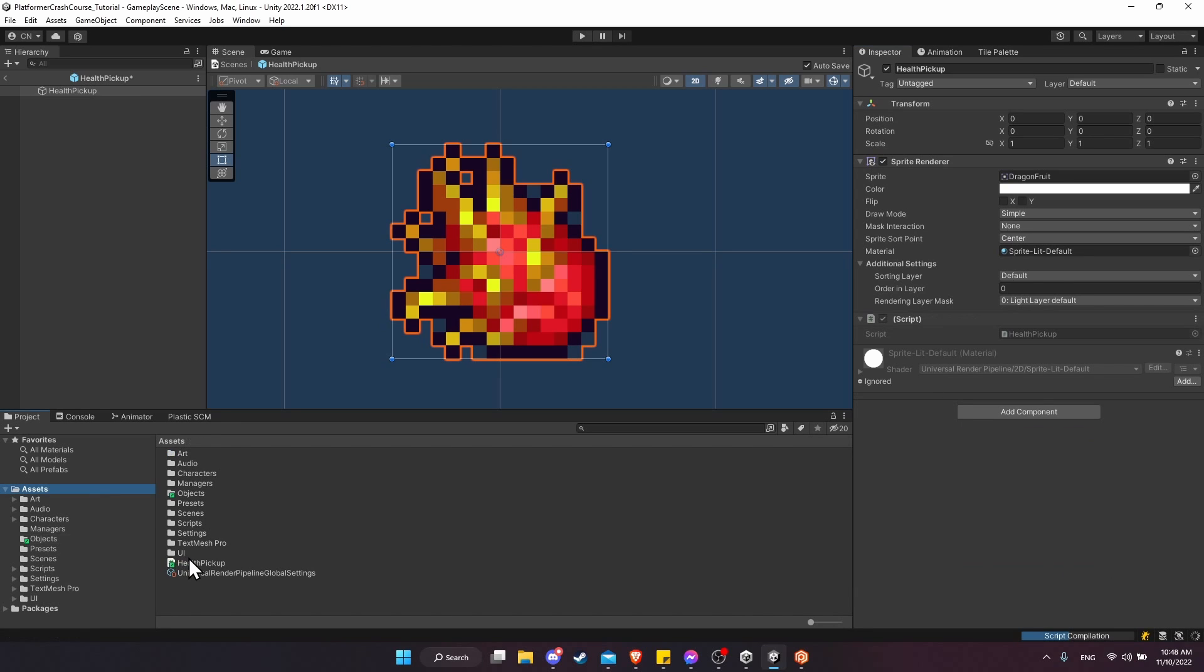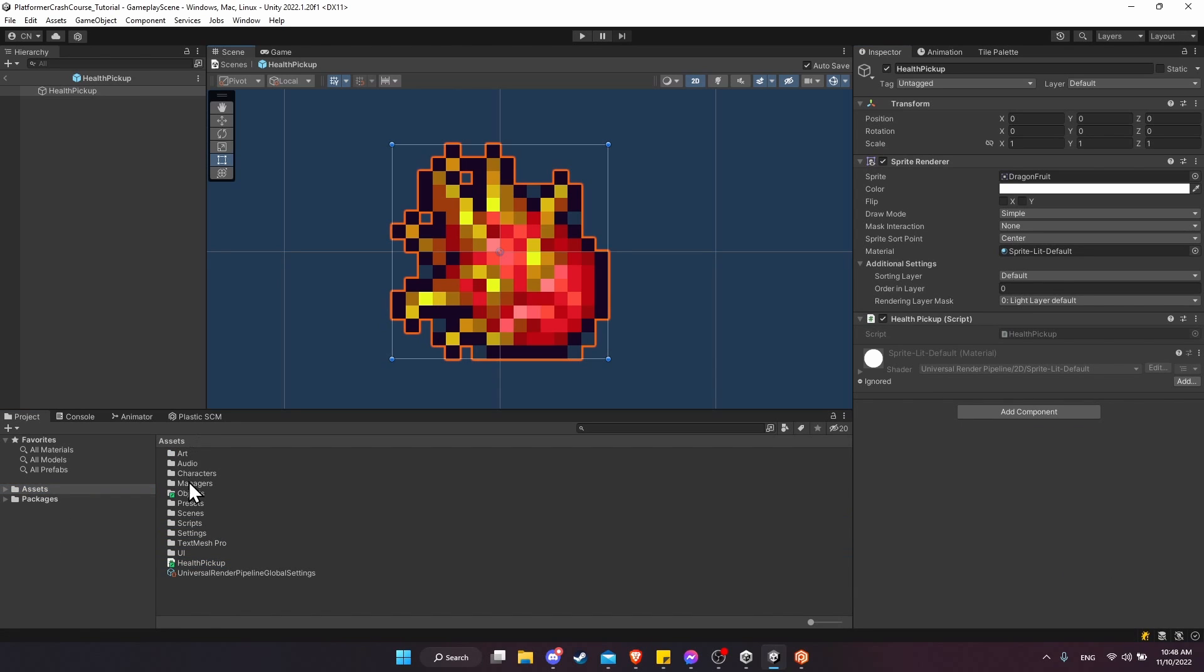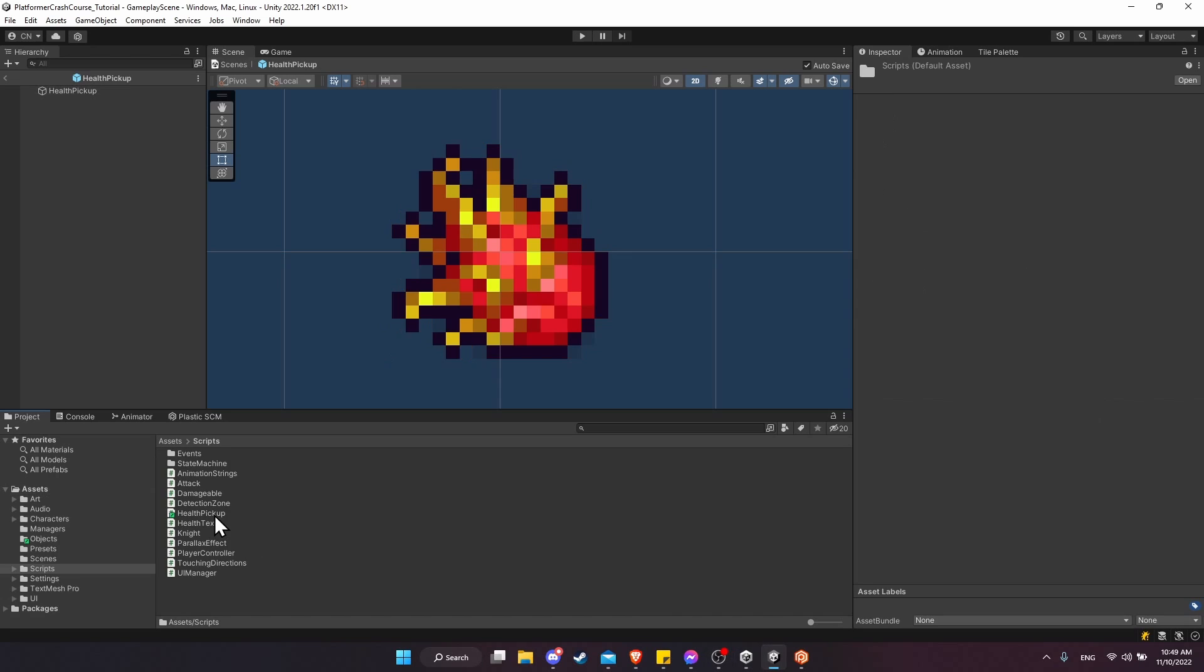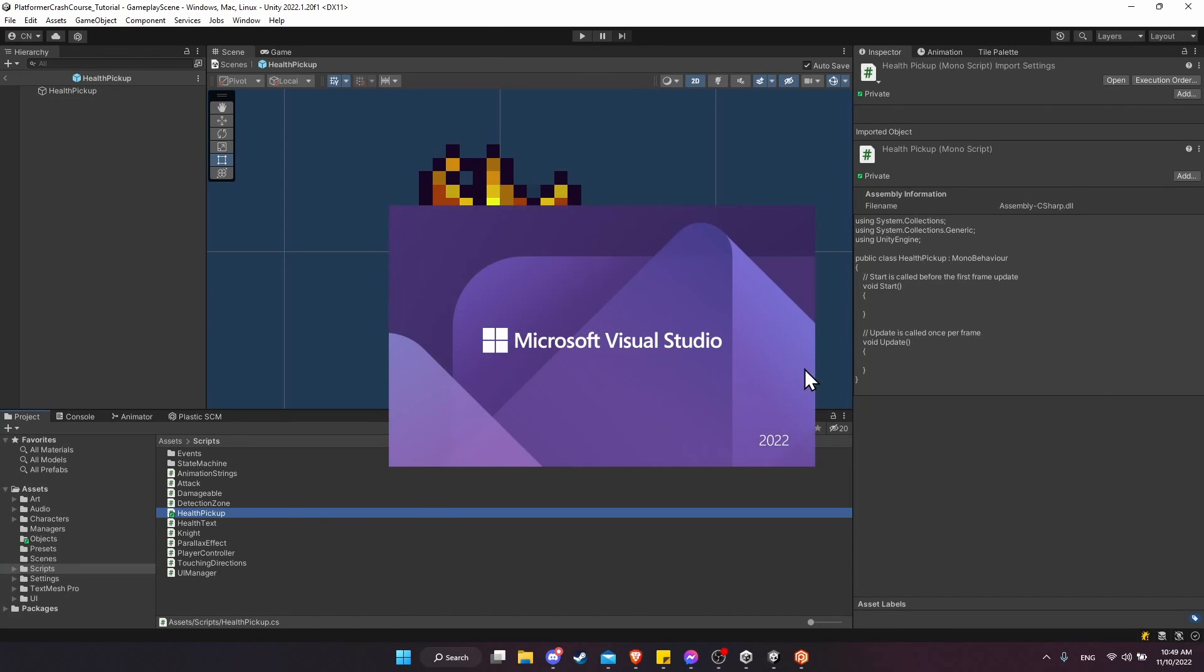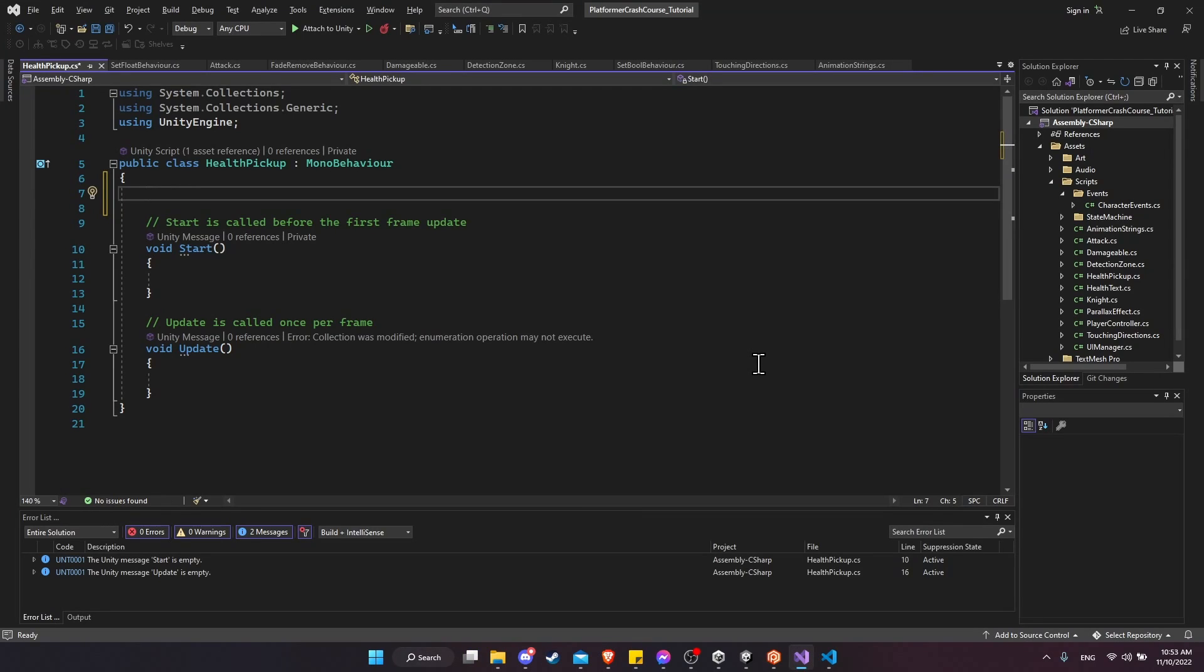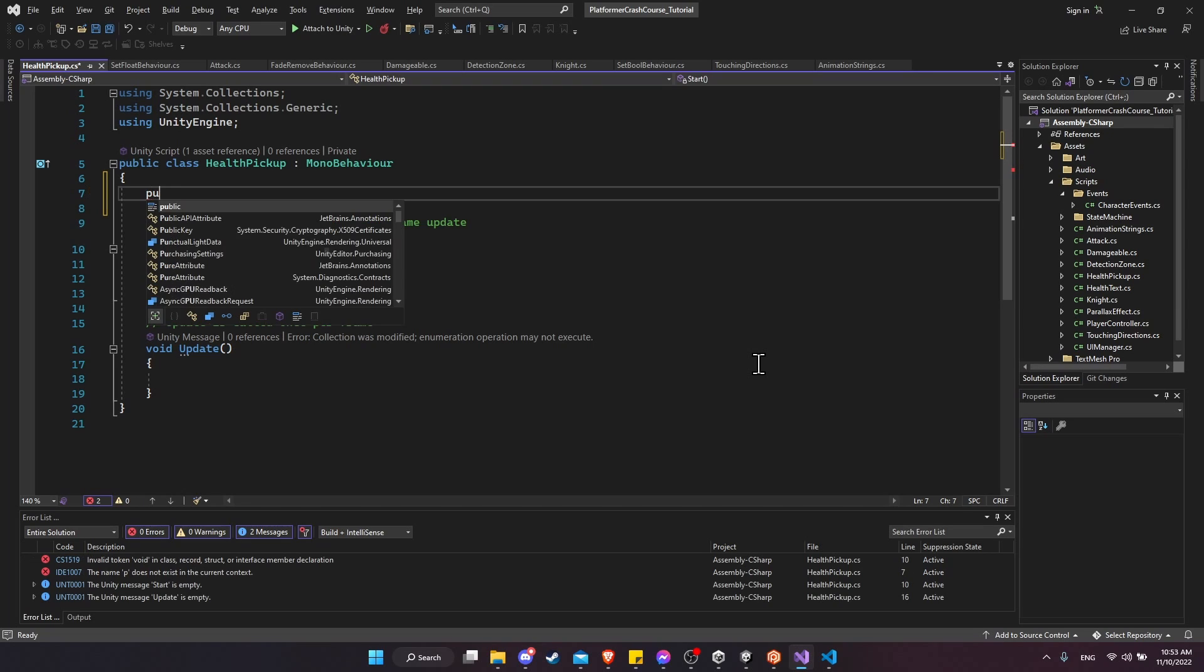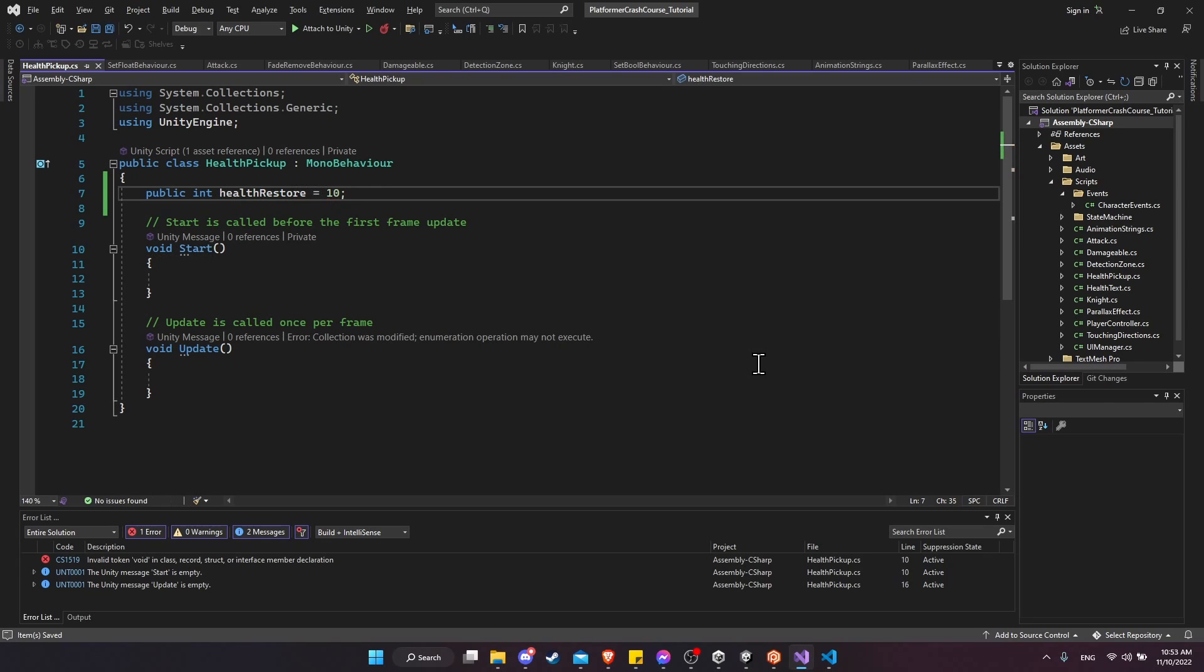In the assets folder, I'm going to move health pickup into the scripts folder. Like always, I'm going to bring the script from the assets root into the scripts folder with a drag and drop inside the Unity project window. Now we want to open the script up for editing. So the first thing we're going to need in our health pickup script is the amount we're going to heal. I'm going to create a public int, and I'll call it something like health restore. I'll default that to 10. Let's actually make it 20 to be a little bit more generous.